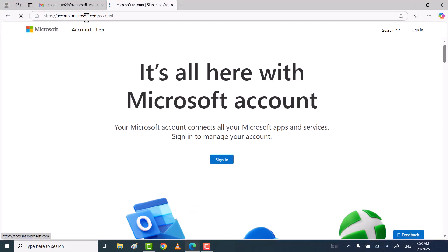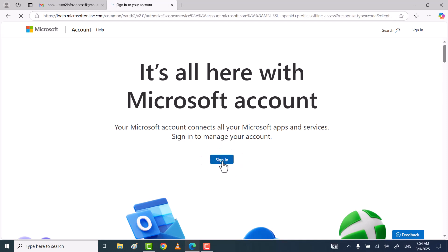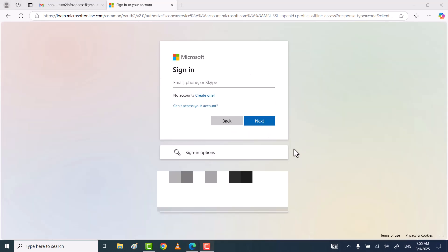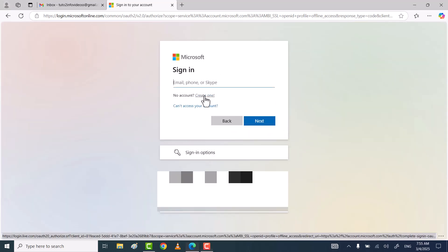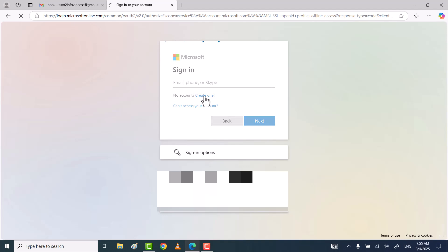Open any web browser. Go to the Microsoft official website and click on sign in. Now click on create one because you don't have any Microsoft account.